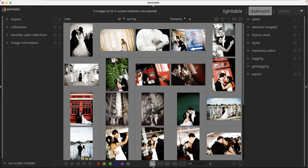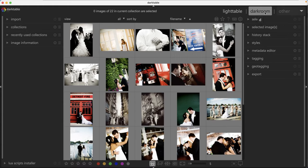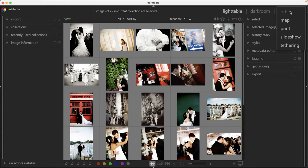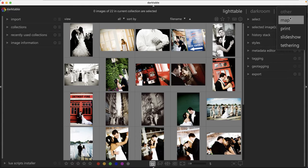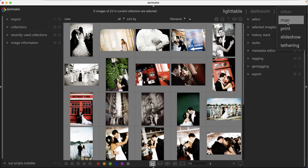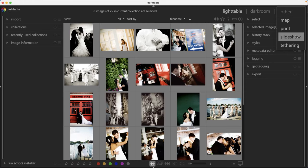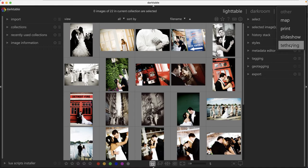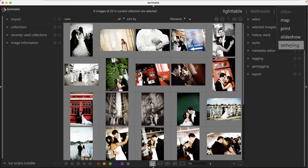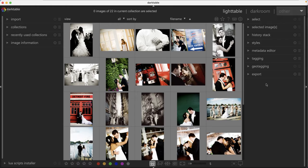Next to Lighttable, we have a Darkroom module. And next to that, we have other. So other is going to include additional modules that are similar to Lightroom. We have a map module, which is going to list your images on a map based on geographic location. Then you have a print module, slideshow. And if you want to tether your camera to your computer, you can do that with this tethering option. When you create an image, Darktable will automatically import that image into Lighttable for you.